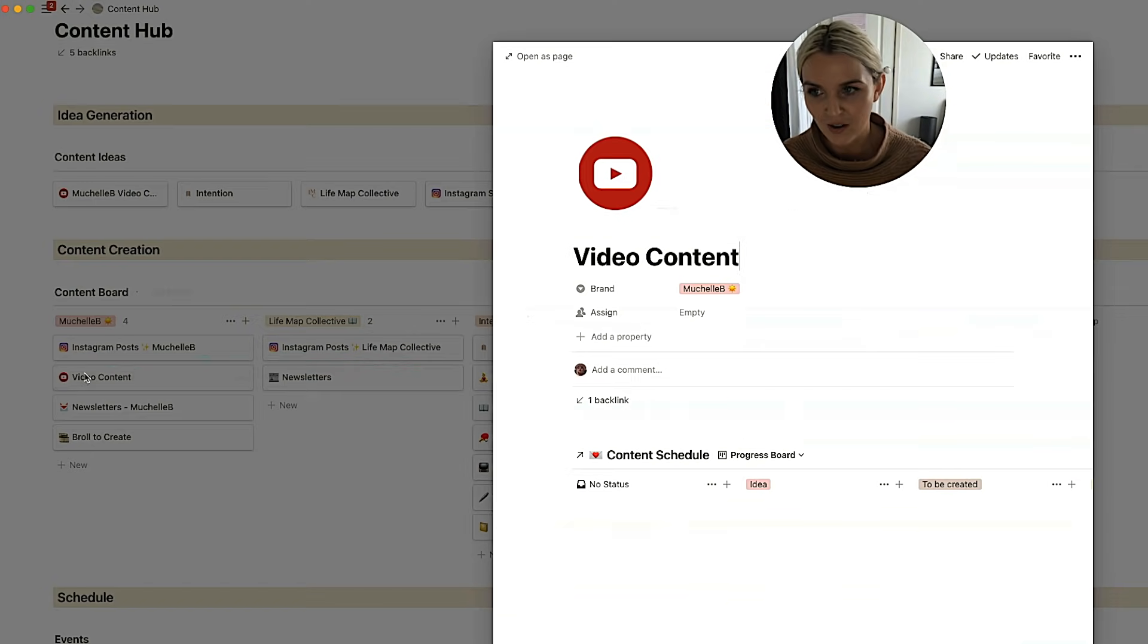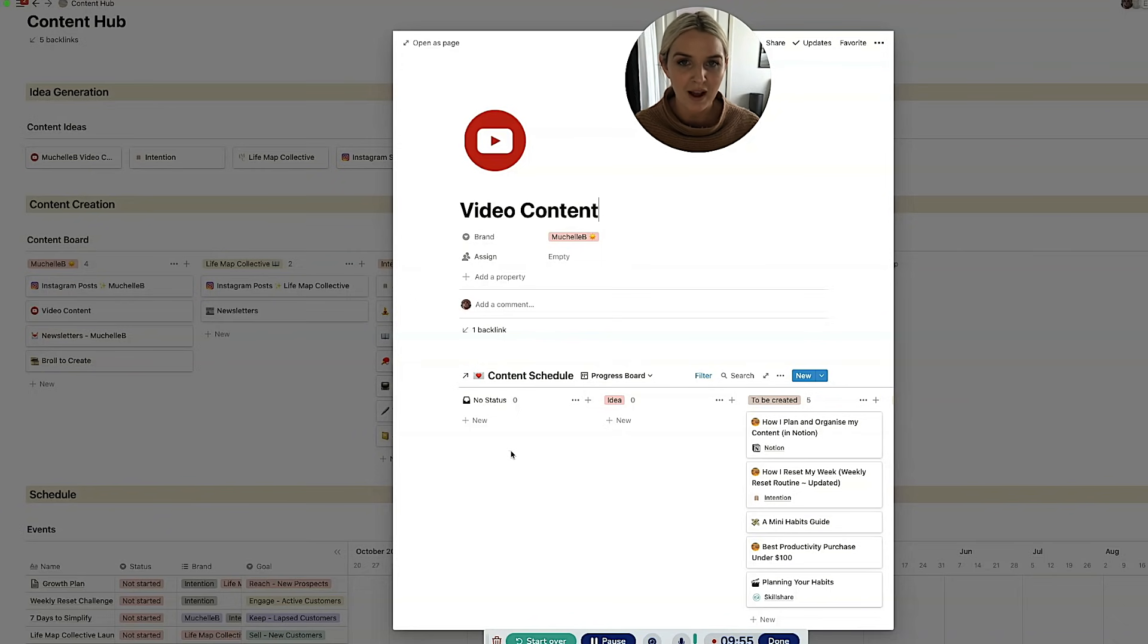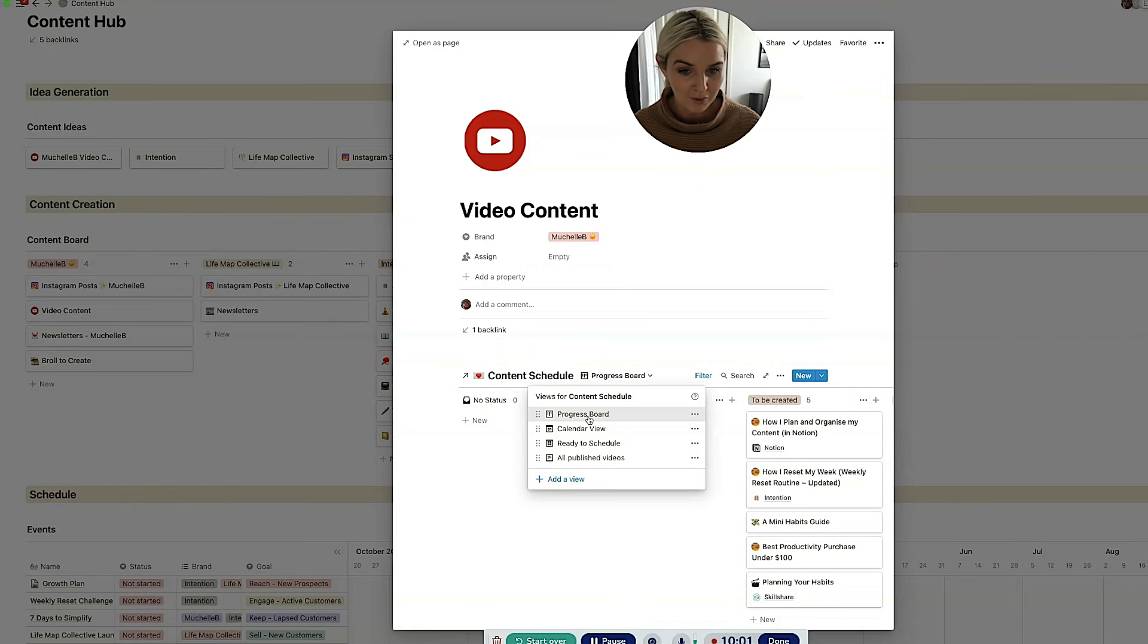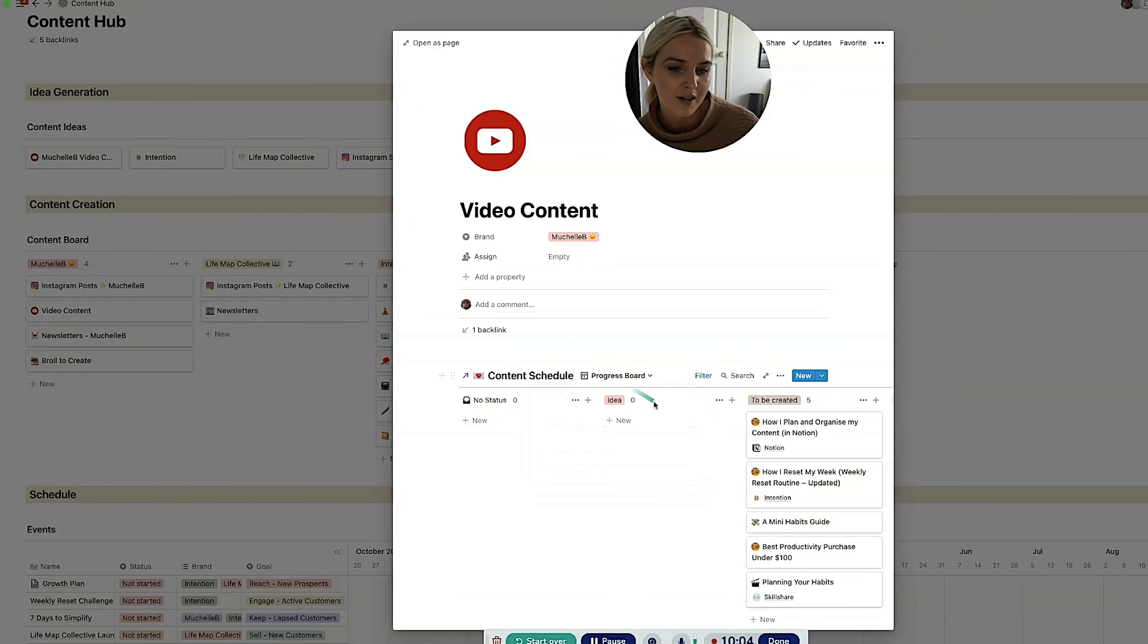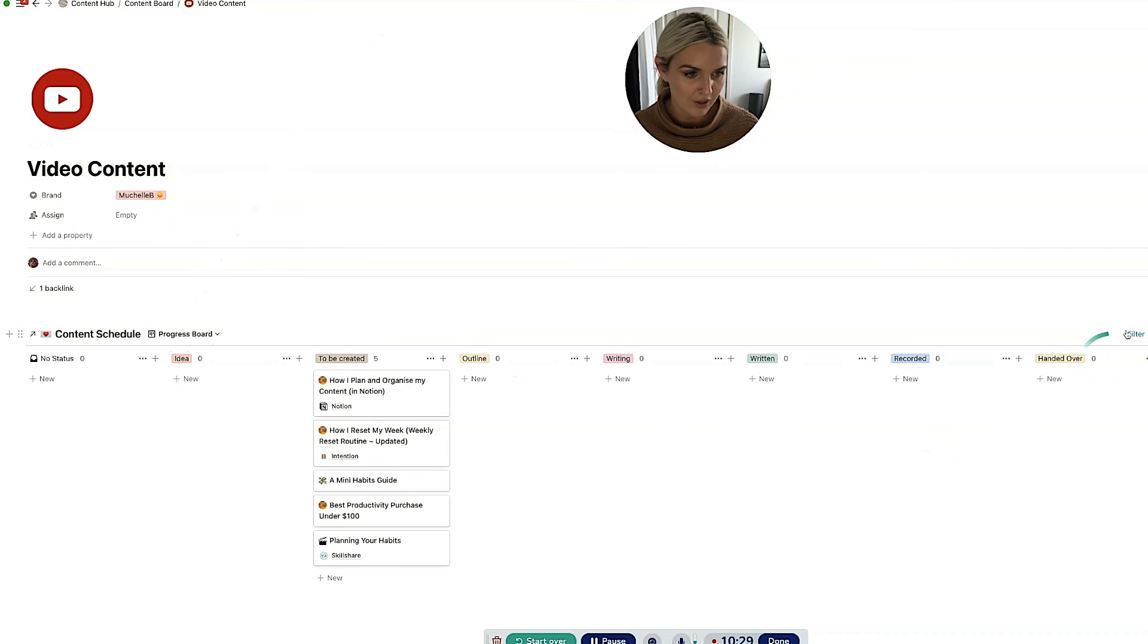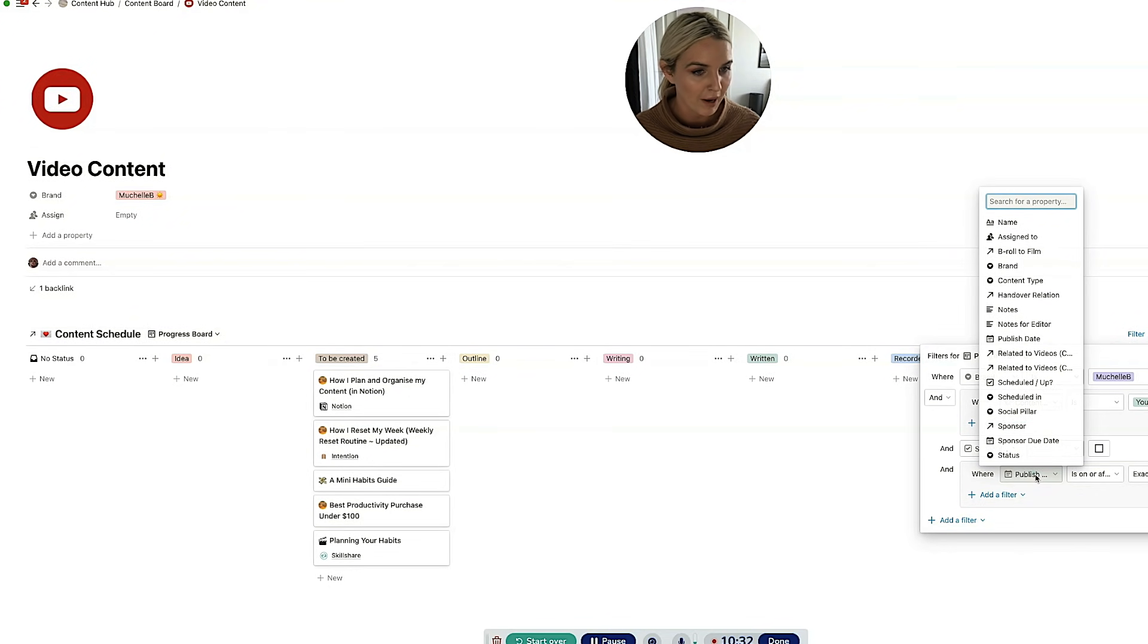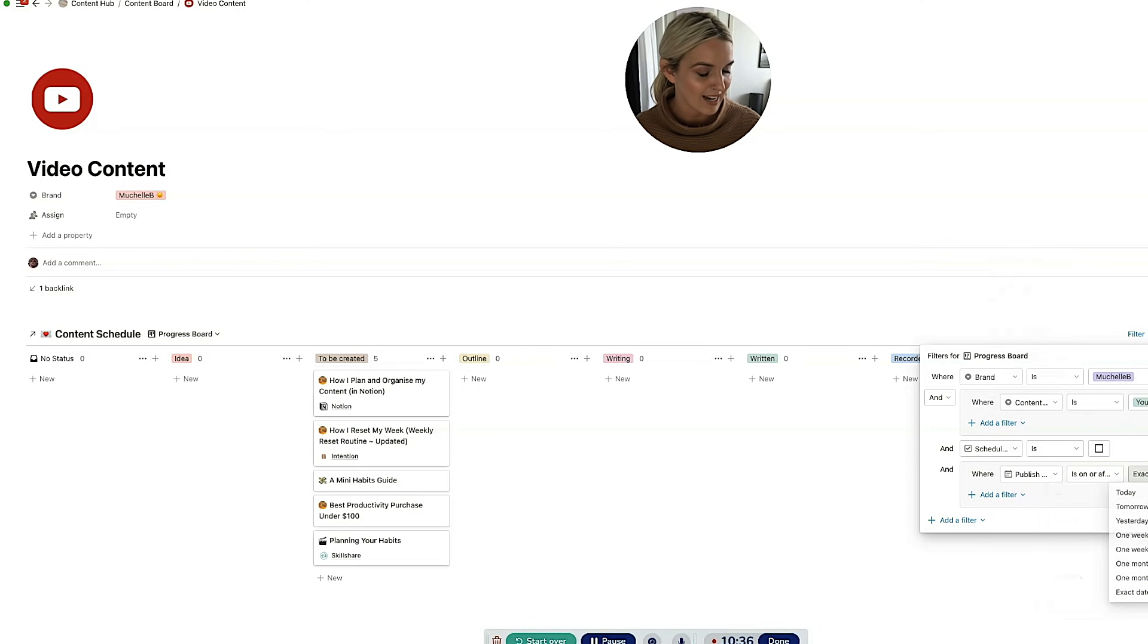Then I've got my video content. So this is a page where I plan all of my video content. So if I'm like, okay, I need to write a video script. This is the page that I would go to. This is formatted in a progress board, but I also have all of the other views down here. And to make sure that I'm only looking at the content that actually needs to be planned, I would go ahead into the filter.